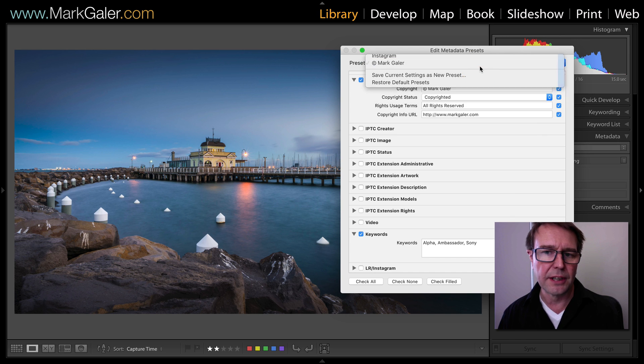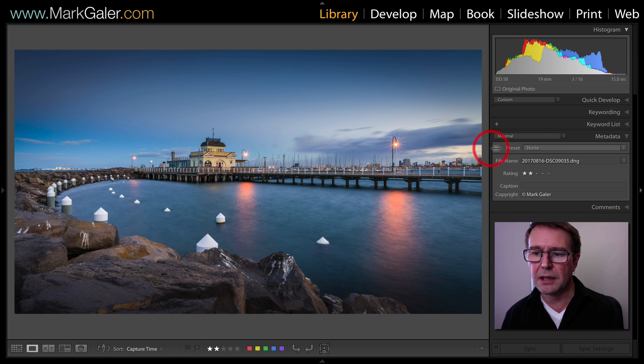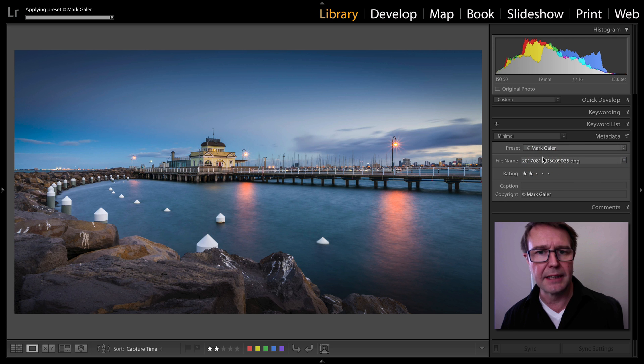I've already created this one so I'll just hit done. Then with this image with the preset not applied, I would simply change it from none to copyright Mark Gaylor.